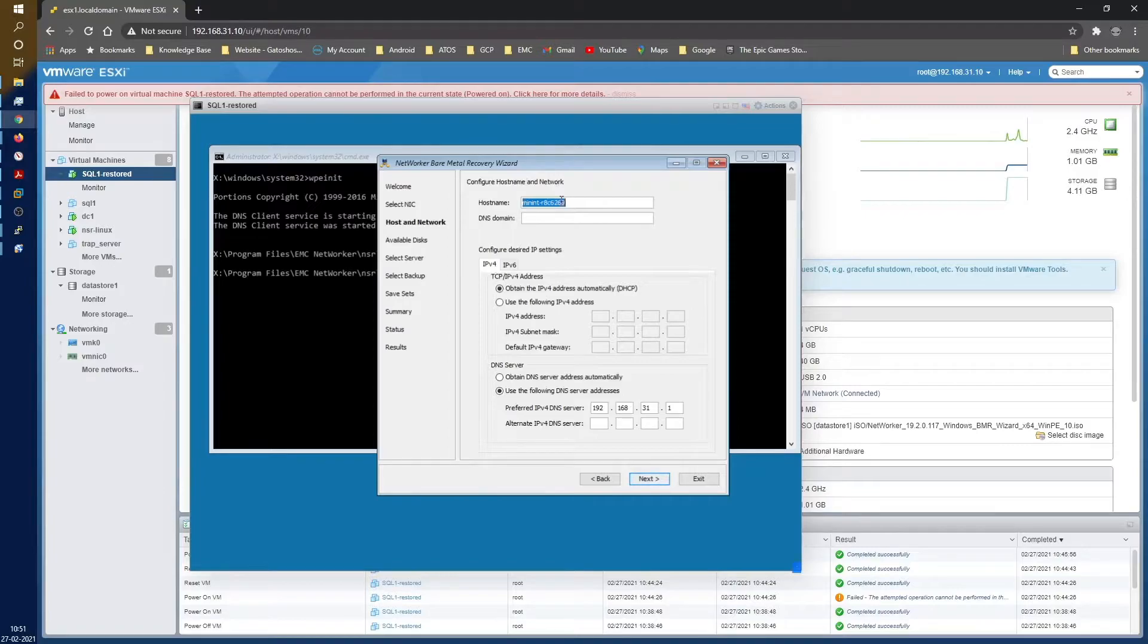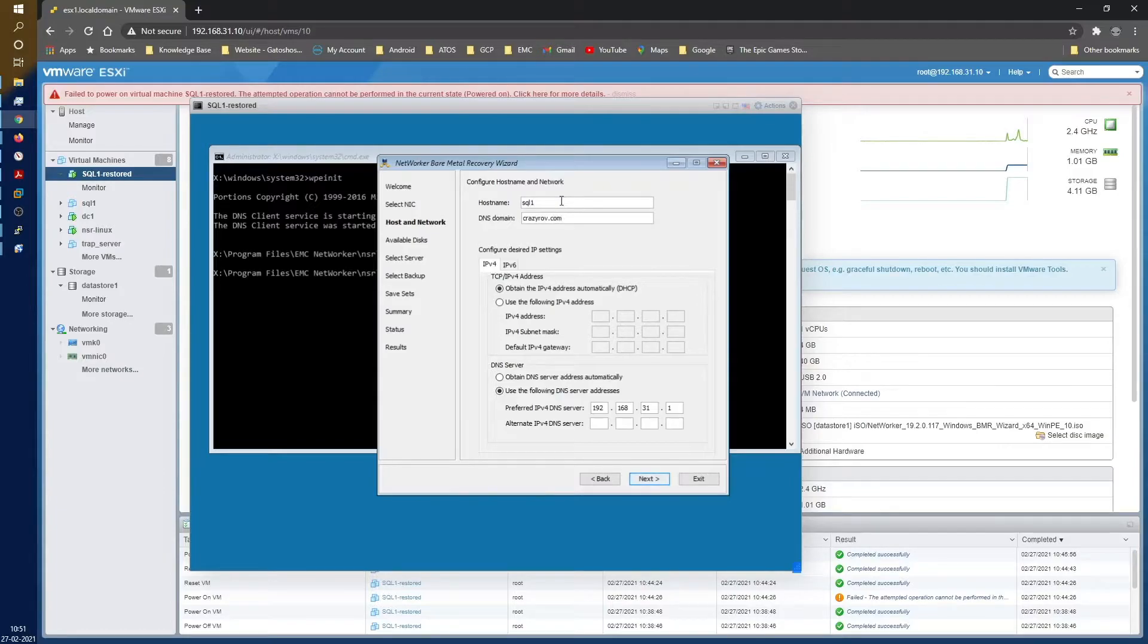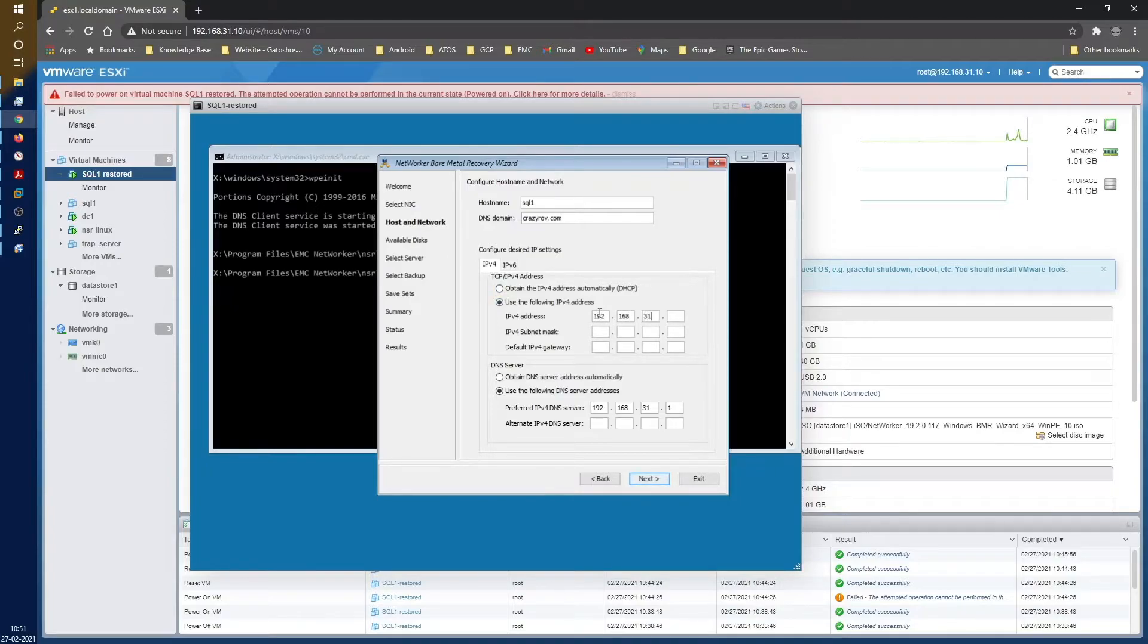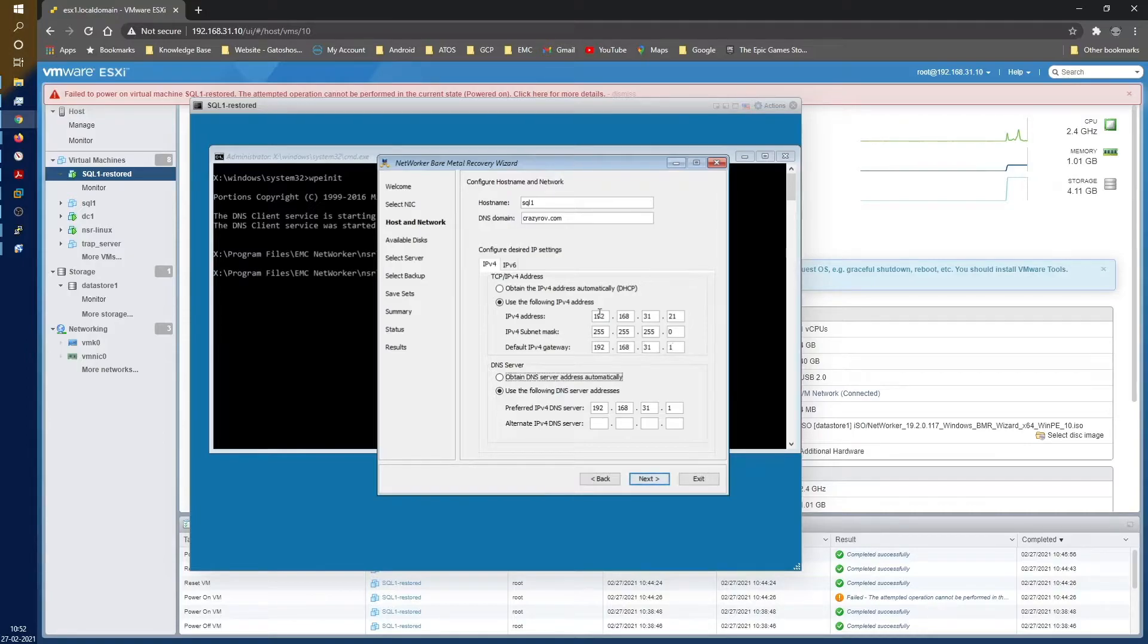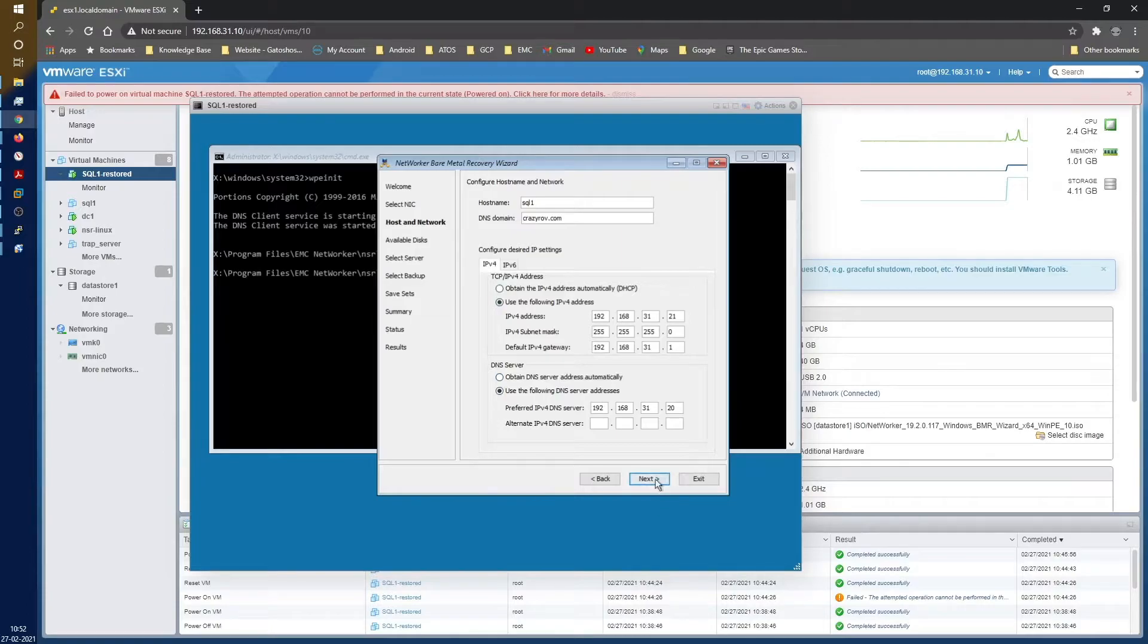Let's go ahead and give next. The name of our system is SQL1, domain is crazyrow.com, IP address is going to be 192.168.31.21. This is 255.255.255.0, and my gateway is 192.168.31.1. I have a DNS with the IP 192.168.31.20, so that should be good enough.